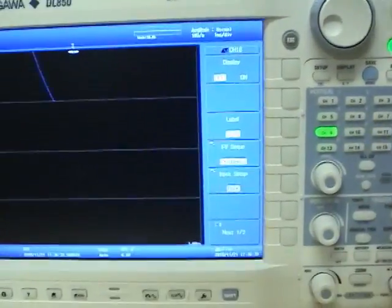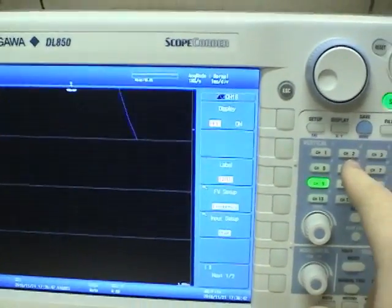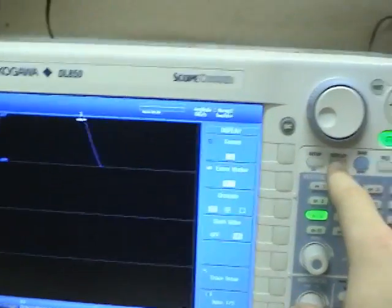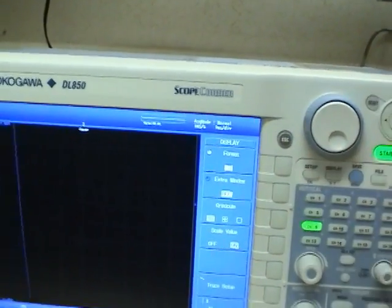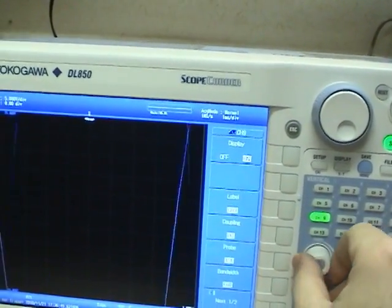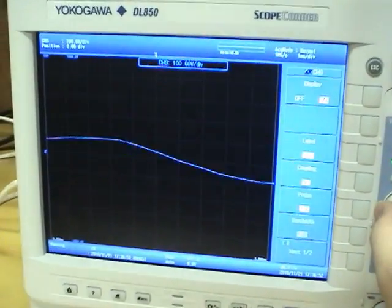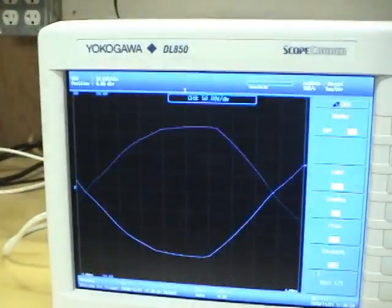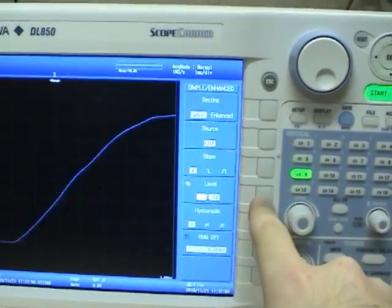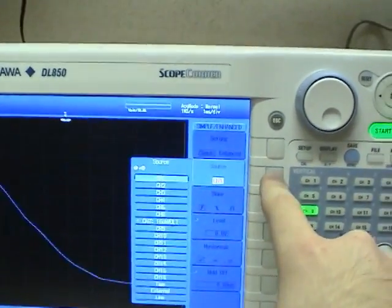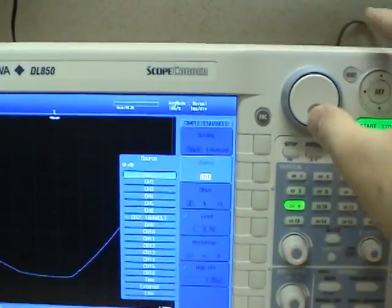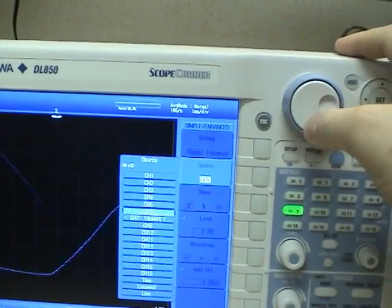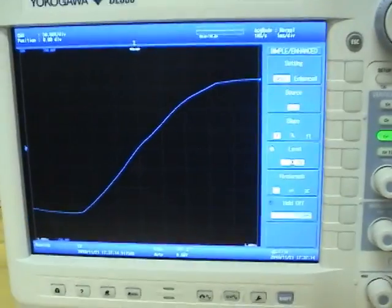Looks like we have to also set it to a single window if we can. Format one window. Now we can change the scaling. We need to make it trigger to simple, there we go. Source channel 9. There we go.